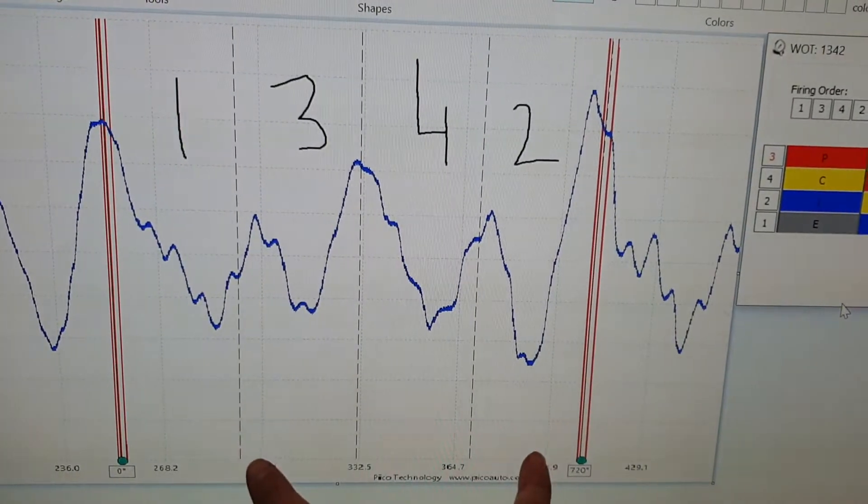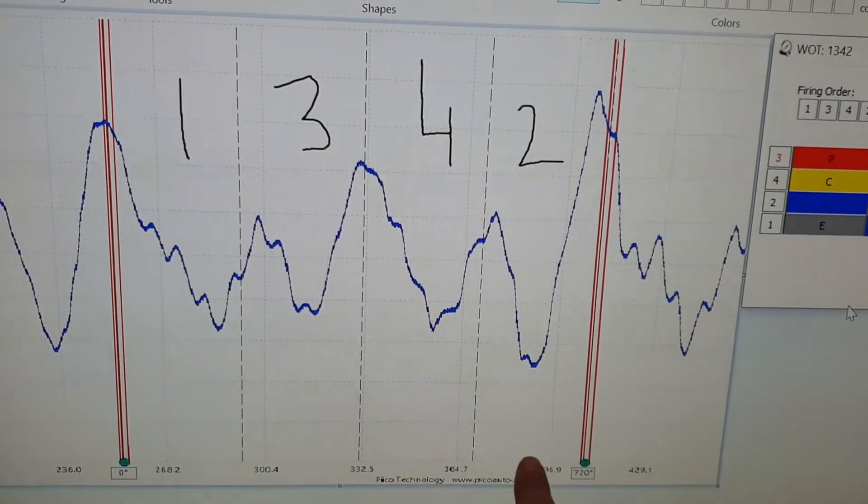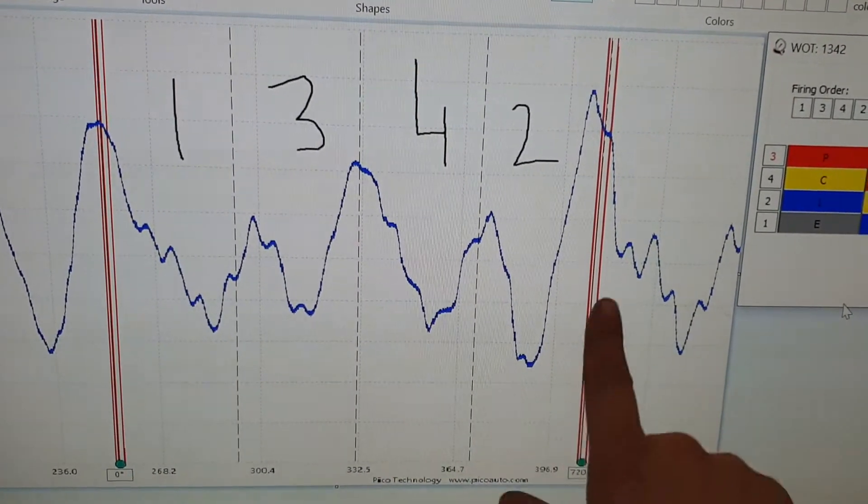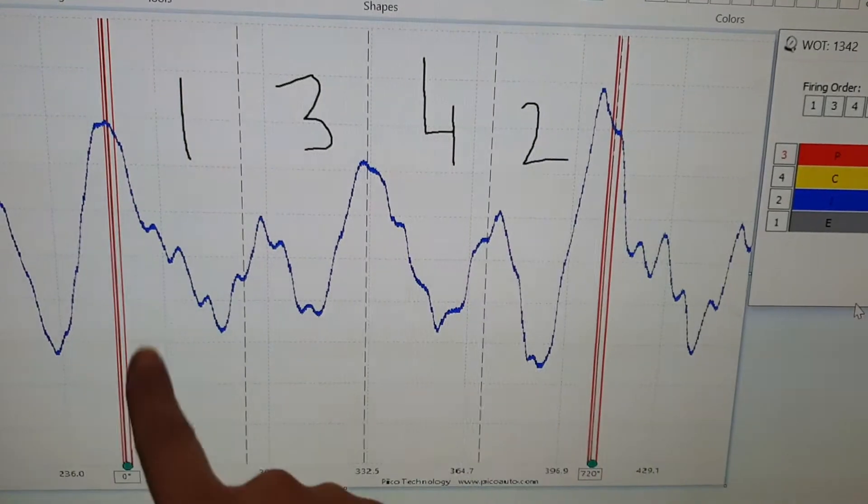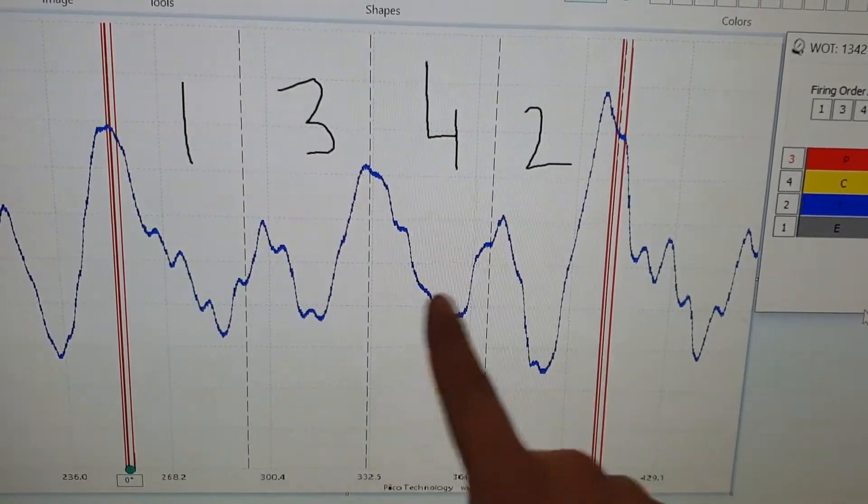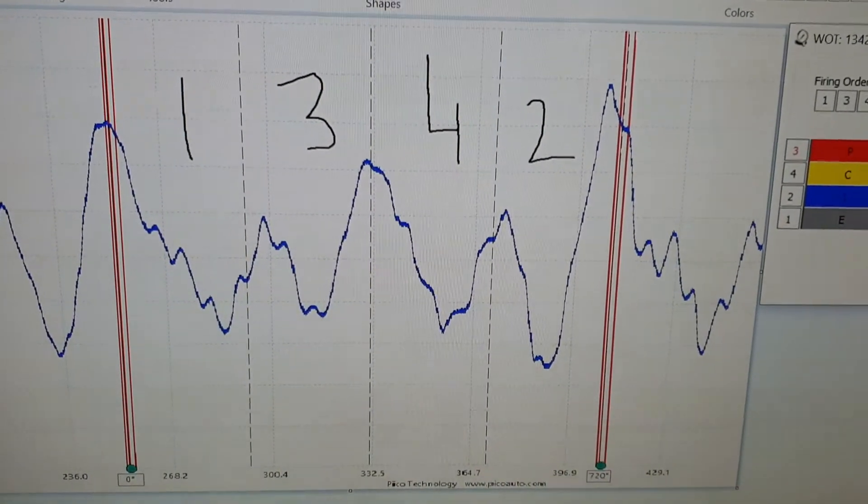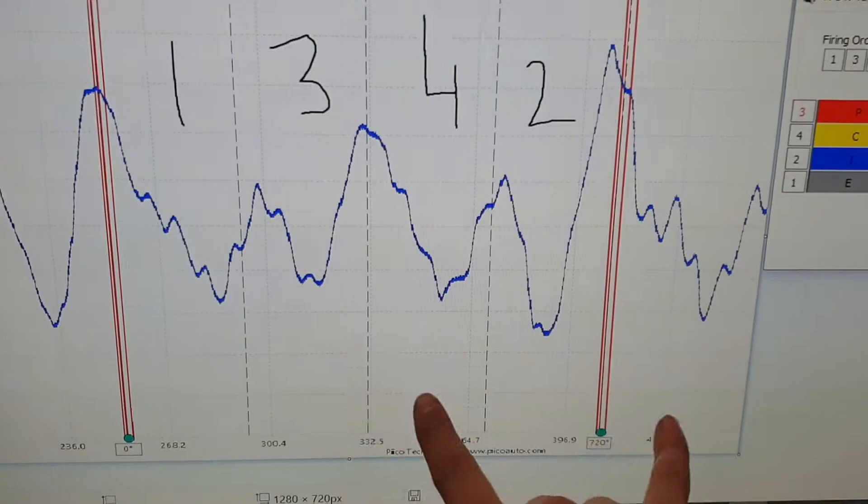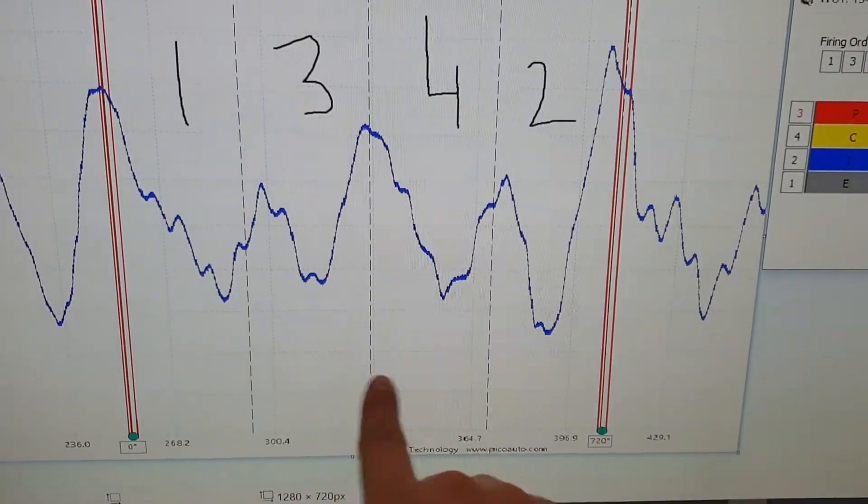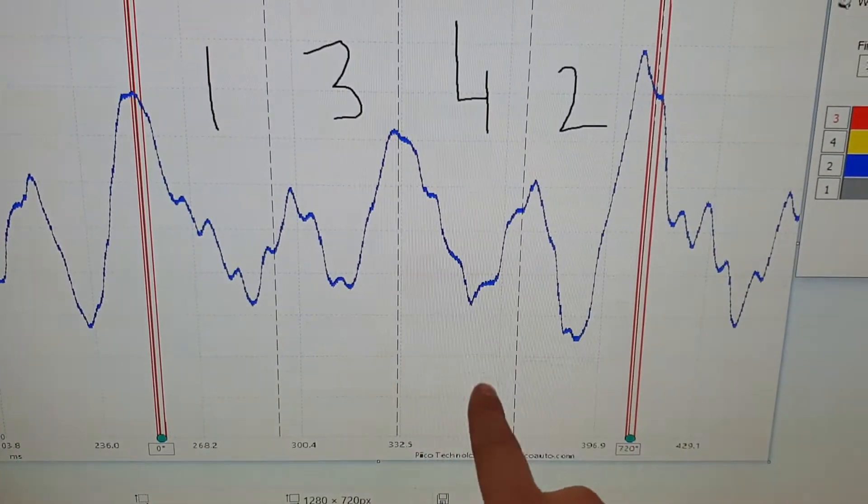So between these two points, this must be 720 degrees. Because we've got one firing event here, another firing event here. So the crank's rotated two times and we have two firing events. So we split it up into four different cylinders. So 1, 3, 4, 2.